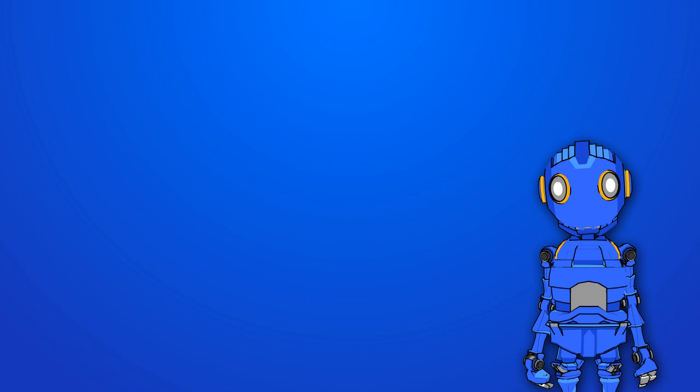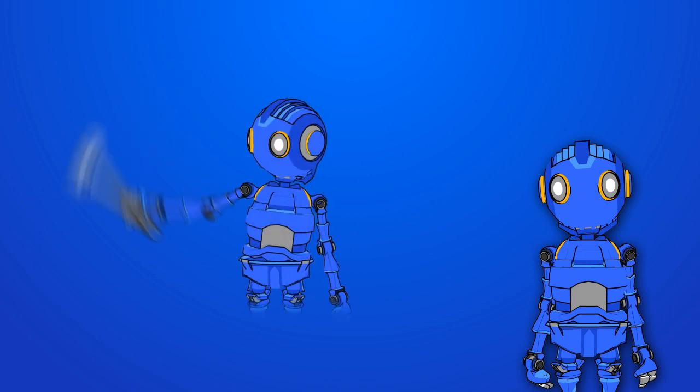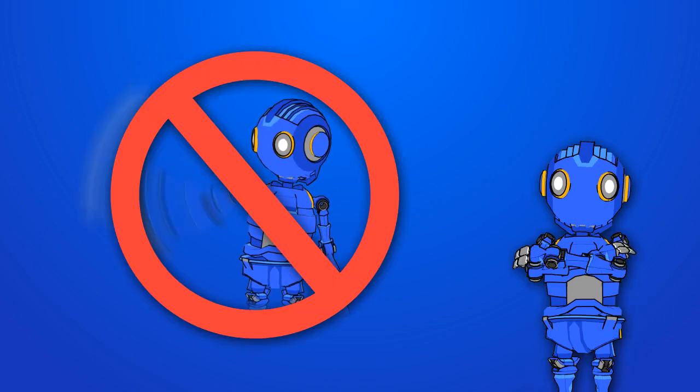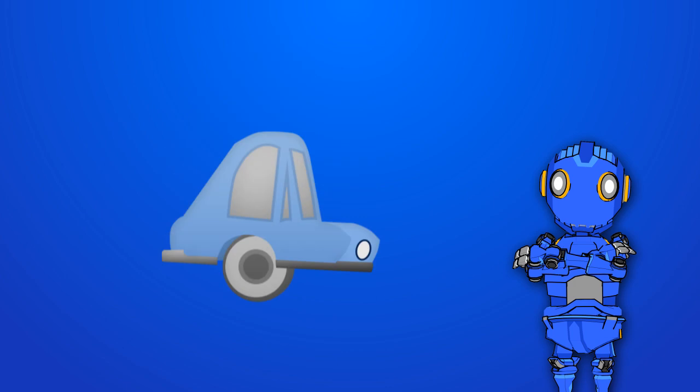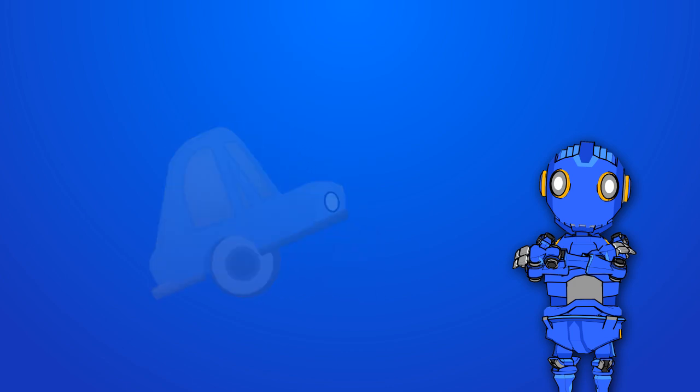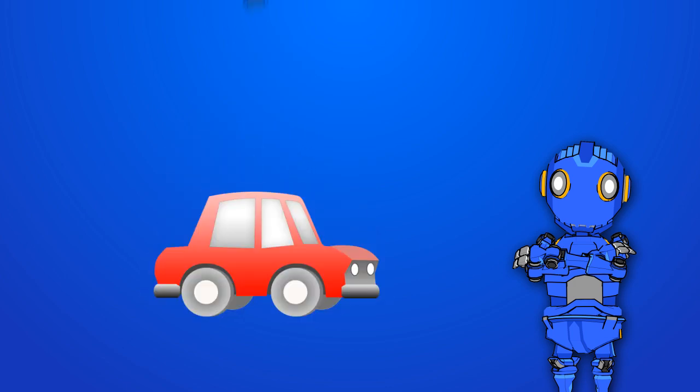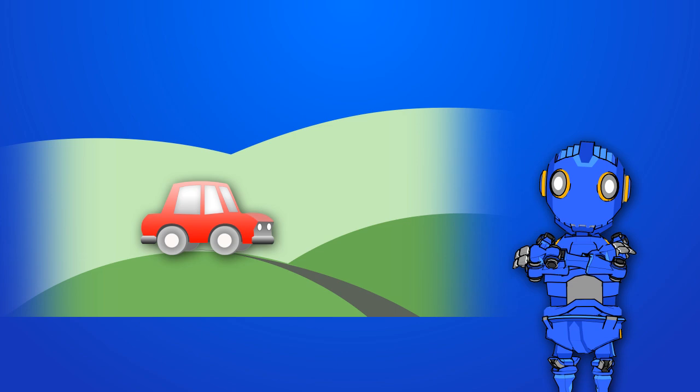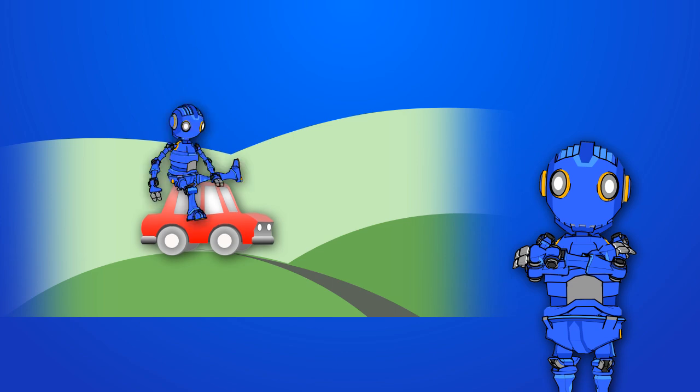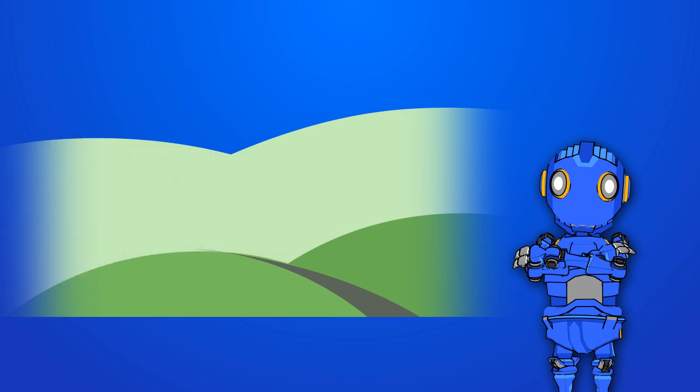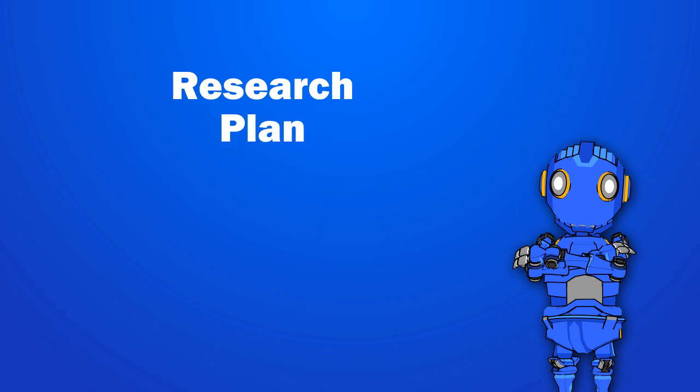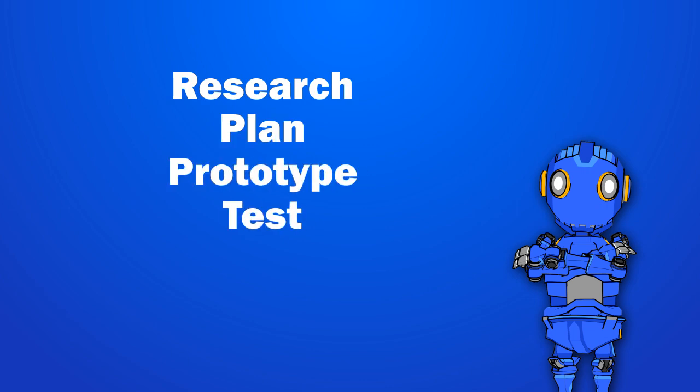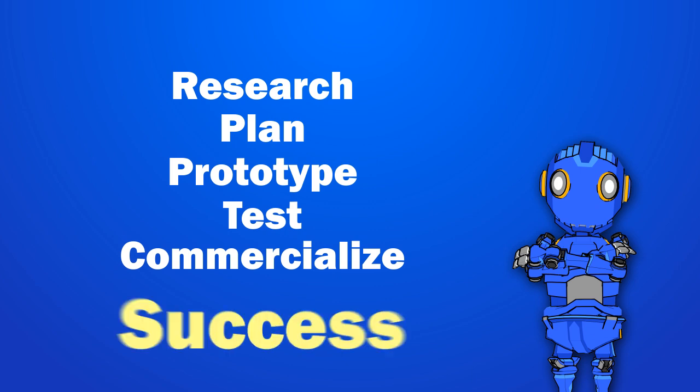Well, we learned some lessons the hard way here, but fortunately you can avoid making the same mistakes. Engineering is about building solutions to problems, yes, but really solving them requires you to avoid these pitfalls. Engineering a real solution to a real problem includes the necessary research, planning, prototyping, testing, and commercialization processes to ensure real success.